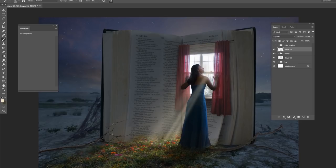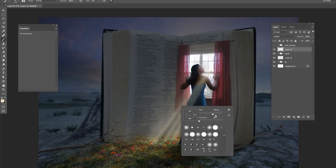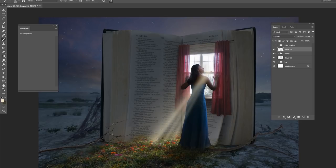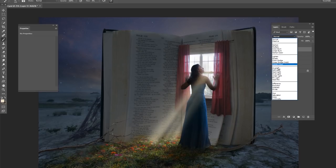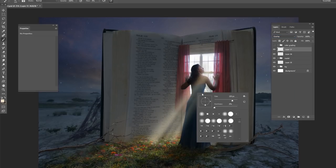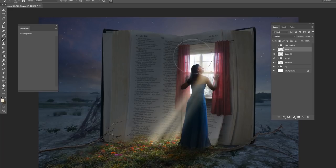And just add some variety to the sun rays with the straight lines. Change your opacity down. And we'll make a new layer above everything and change your blend mode to overlay to add a little bit of pop to the sun rays.